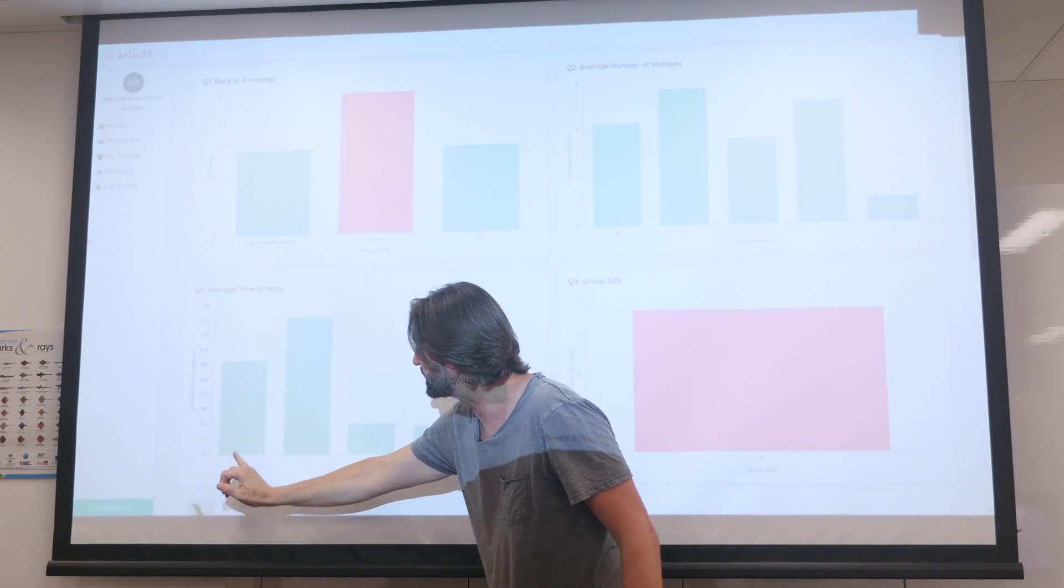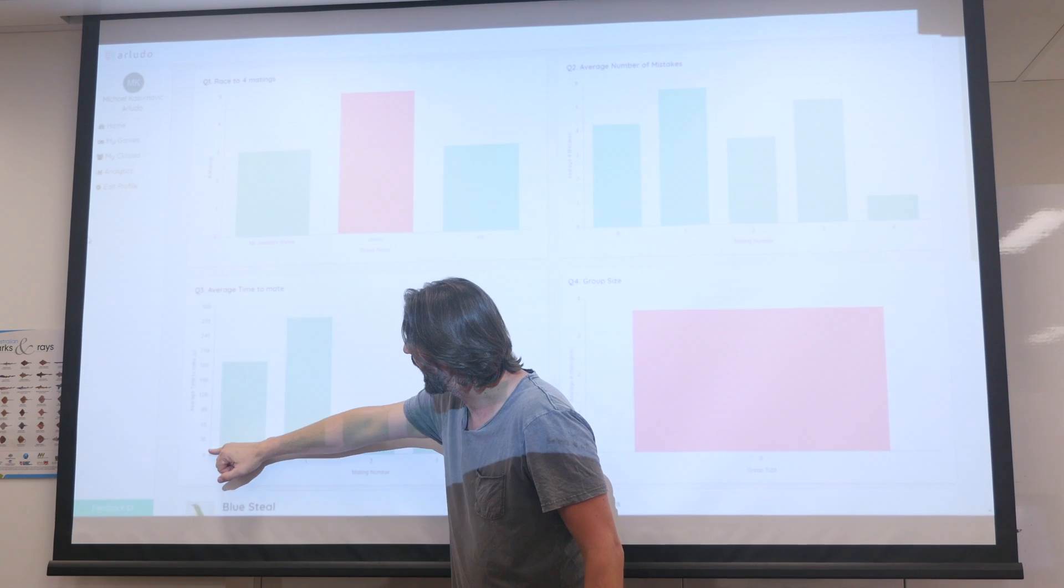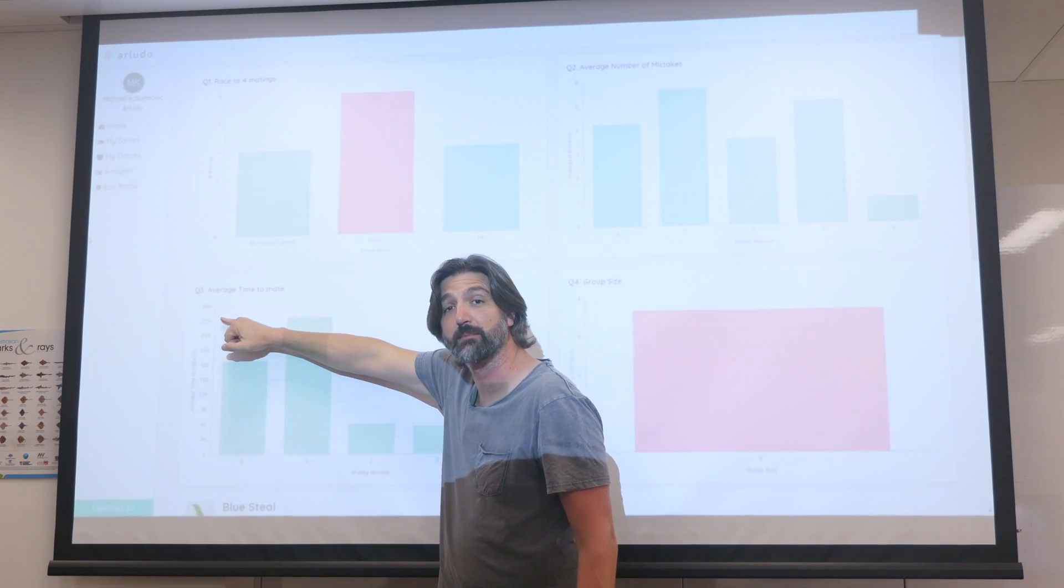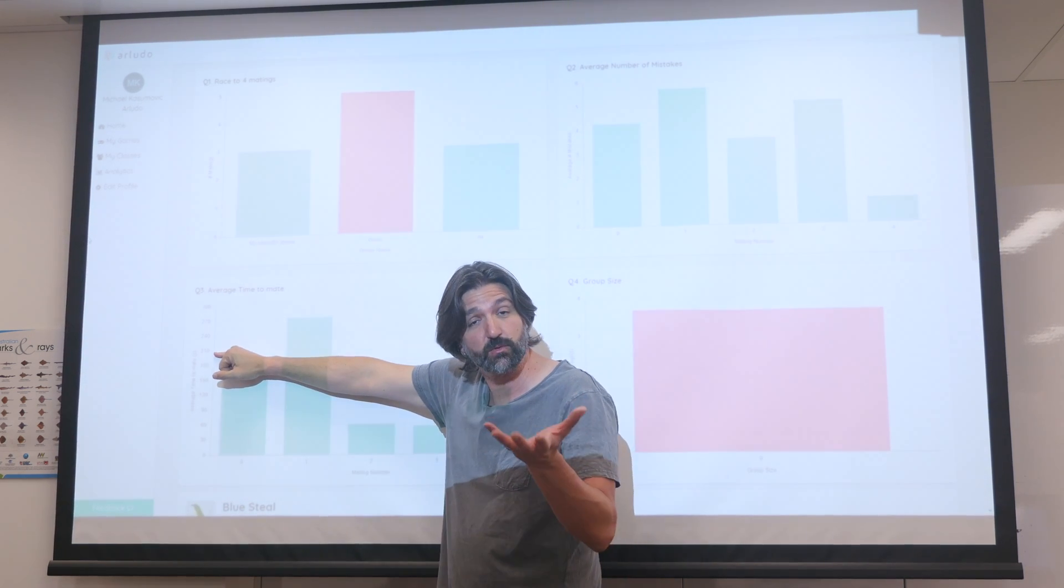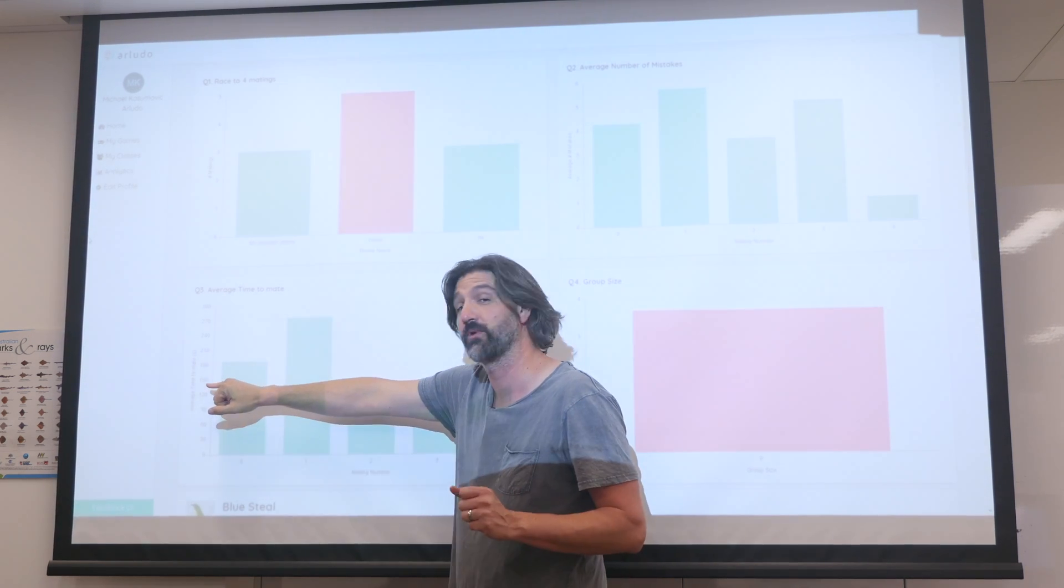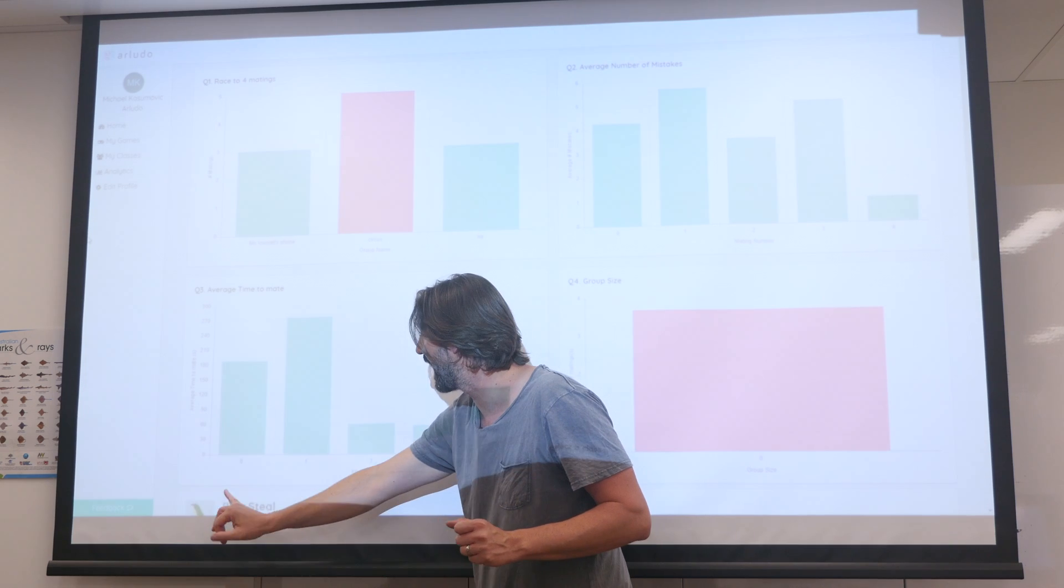Then next here, what you can see is the average amount of time it took each group to successfully mate with that augmented reality female that they had.